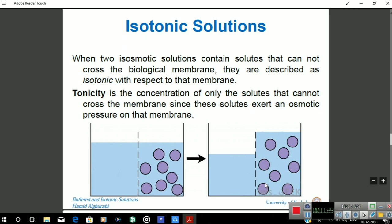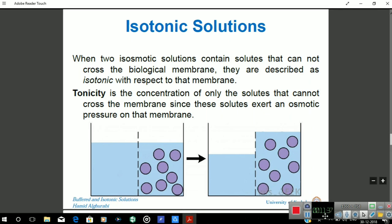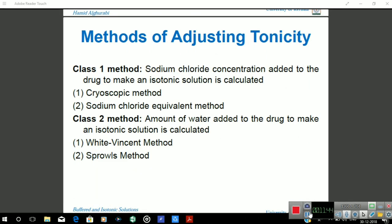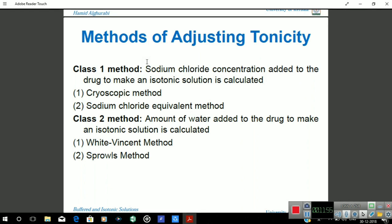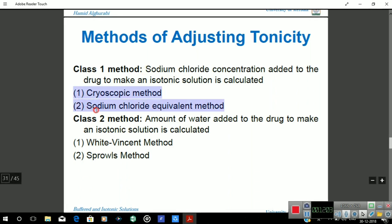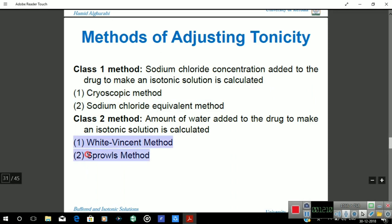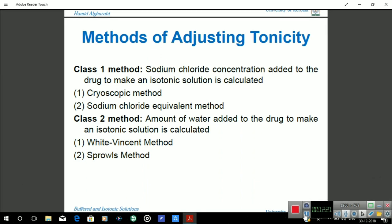When administering any glucose solution to the human body, we must maintain its tonicity. Methods of adjusting tonicity include two main approaches: first, adding sodium chloride (NaCl) to the drug — using the cryoscopic method or the sodium chloride equivalent method; second, by adding water — using the White-Vincent method or the Sprowls method.